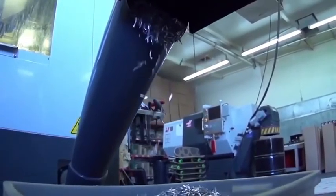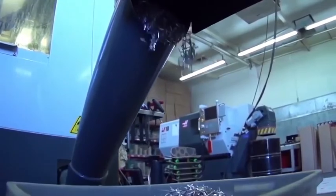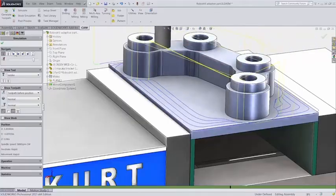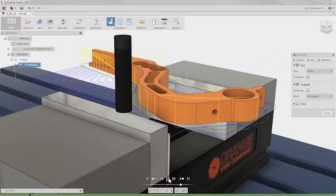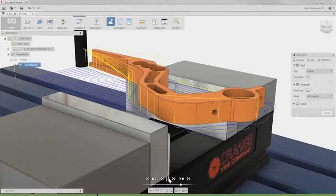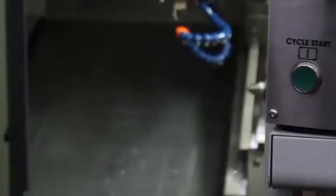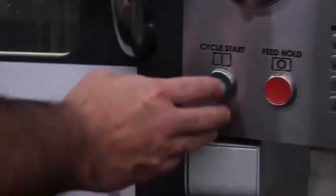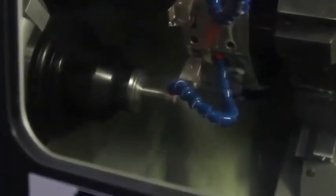Our fully integrated CAM solutions run inside SolidWorks and Fusion 360, allowing you to design in whatever system you are comfortable with.